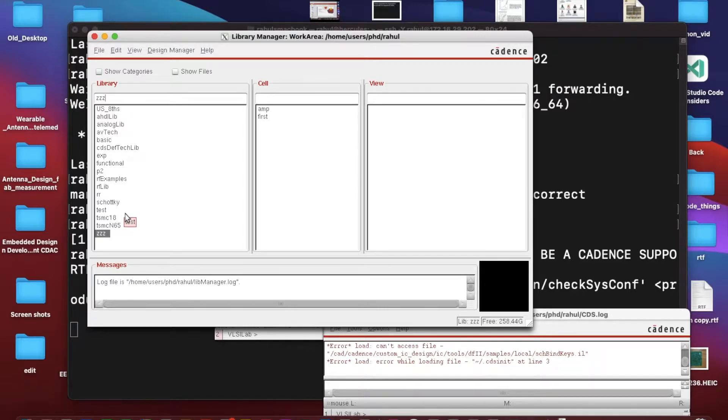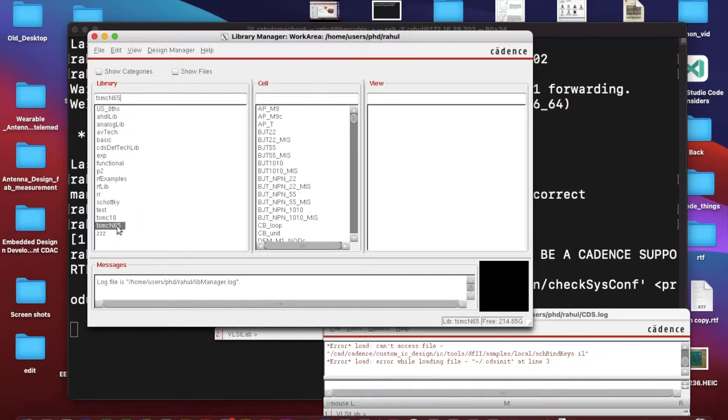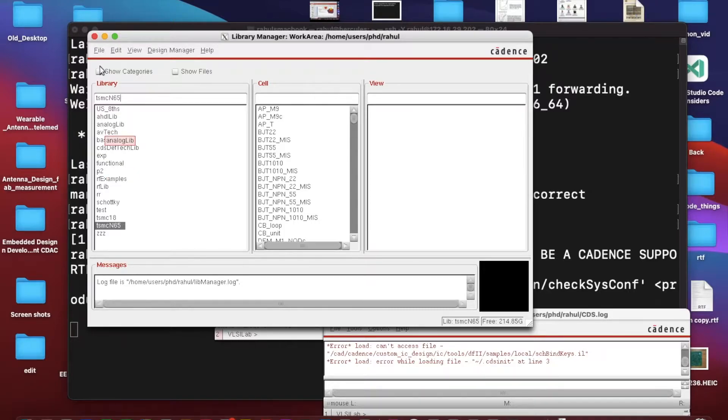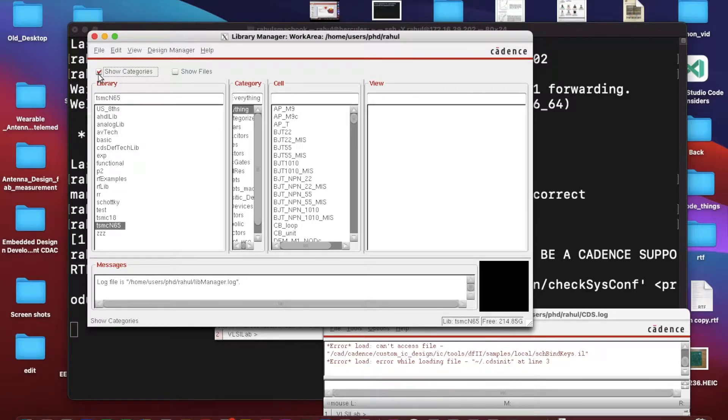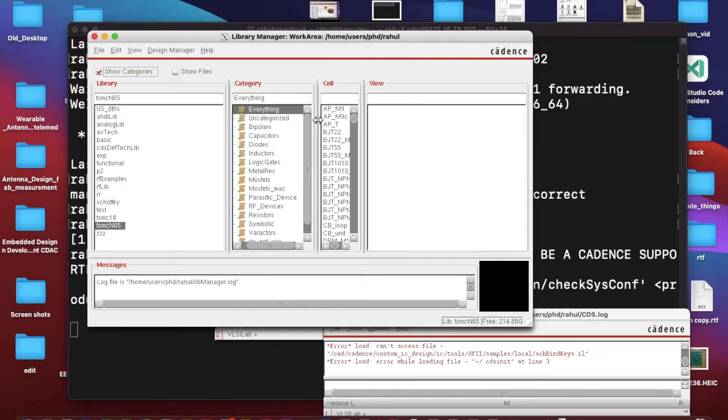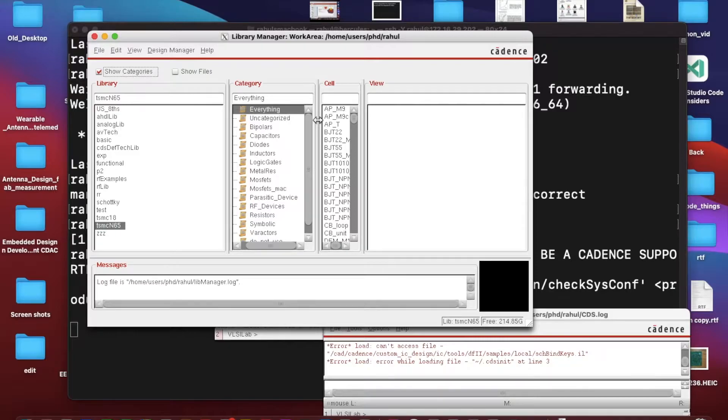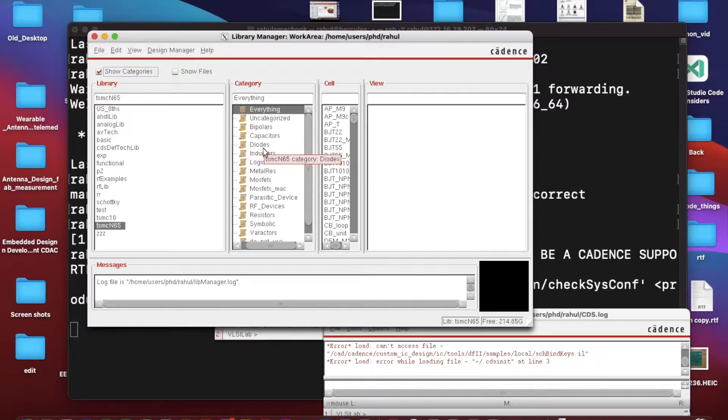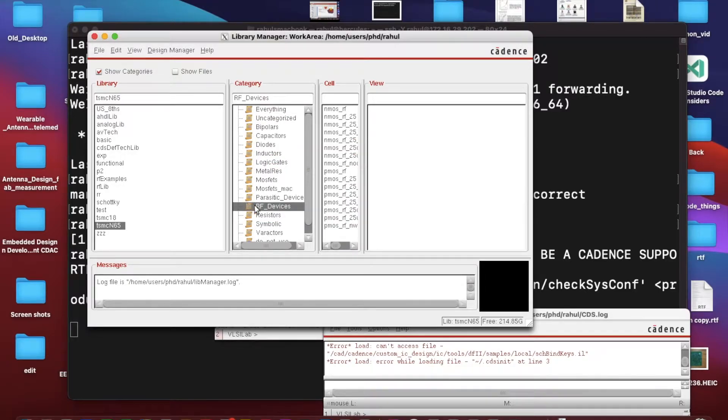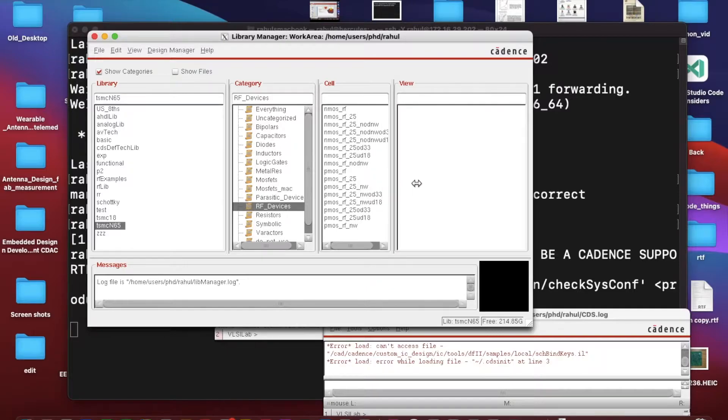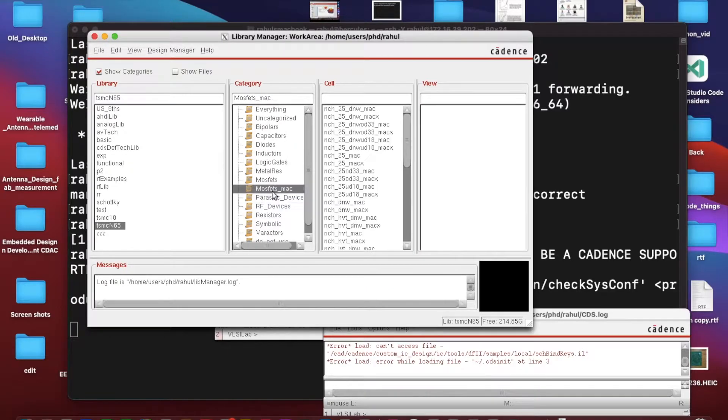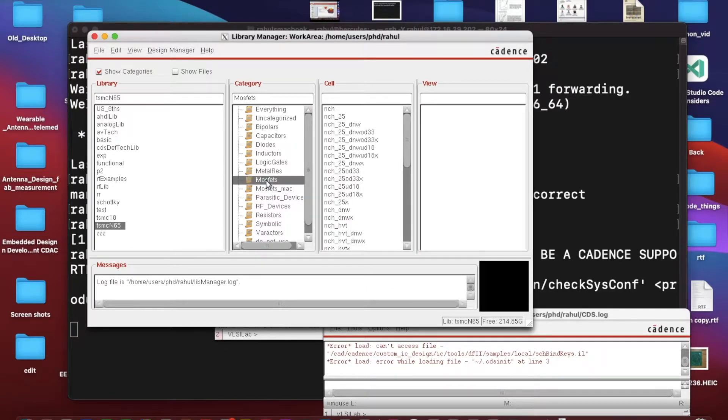Before that I would like to explain one thing. Suppose this is my TSMC 65 nanometer technology, it has sub categories as well. If I click on show categories, this option will give me the categories. Like if I want to use RF devices, I can use it from here. It makes that thing easier.